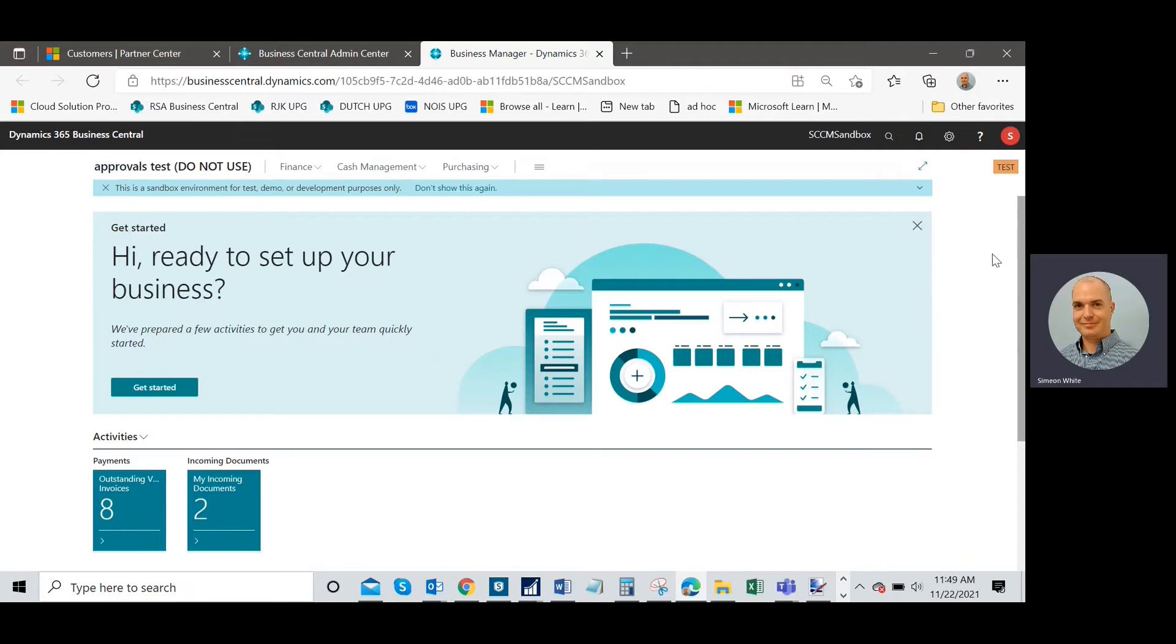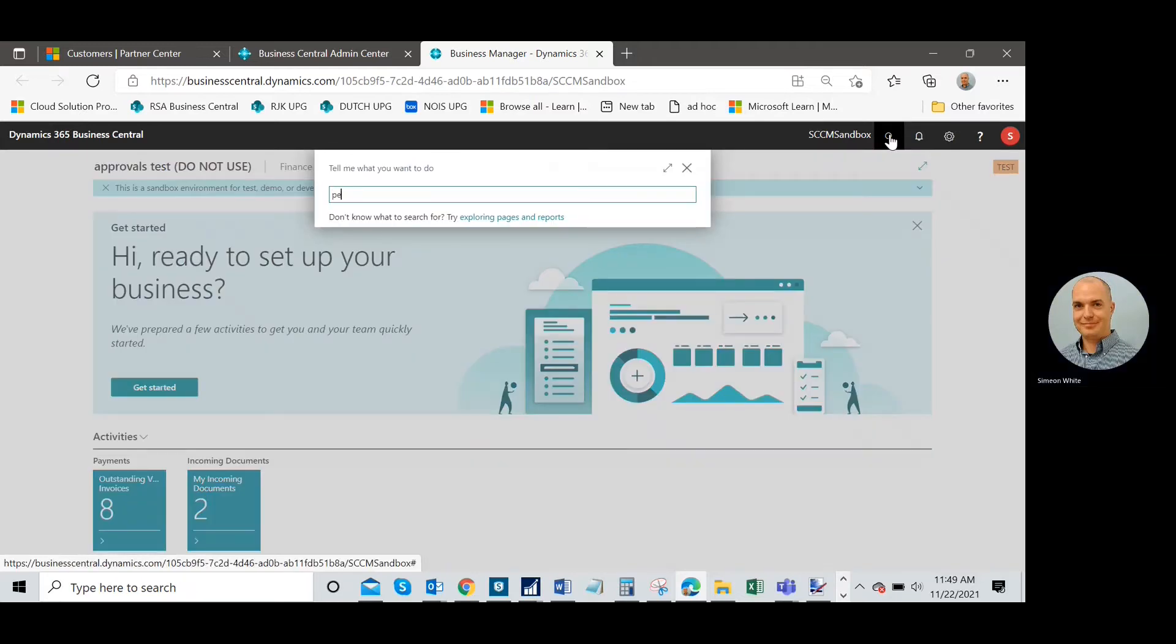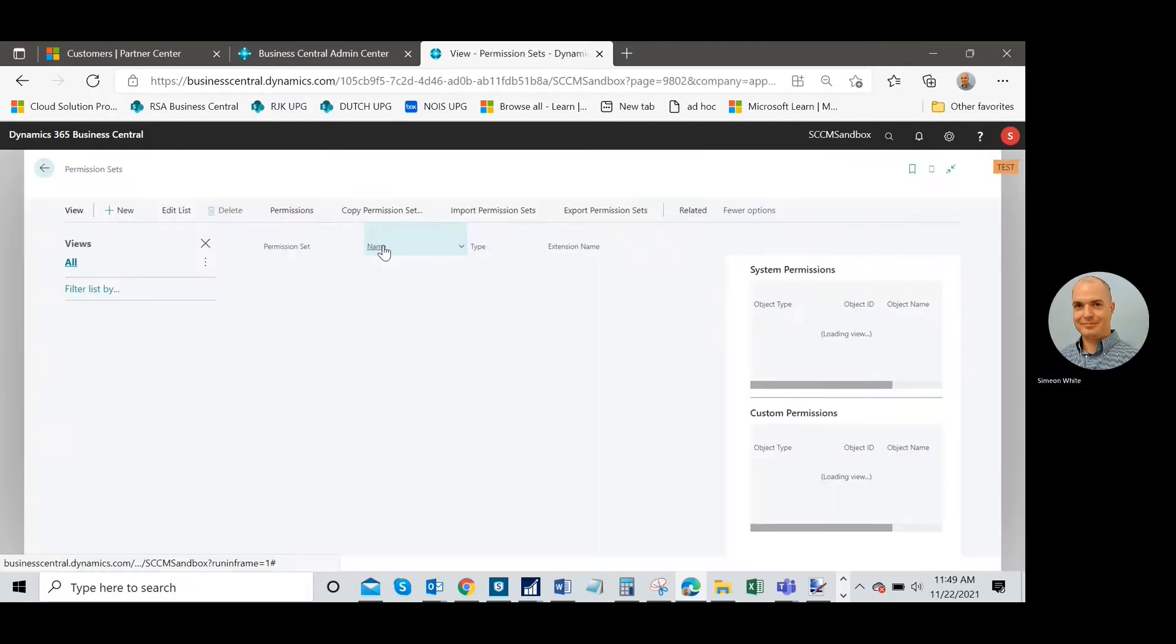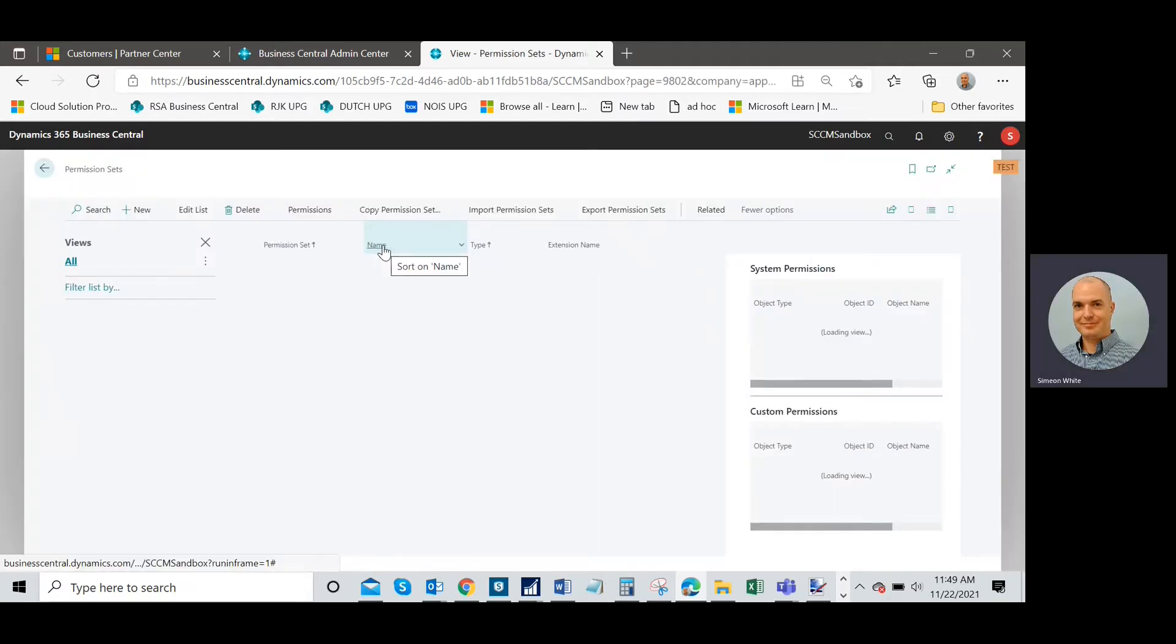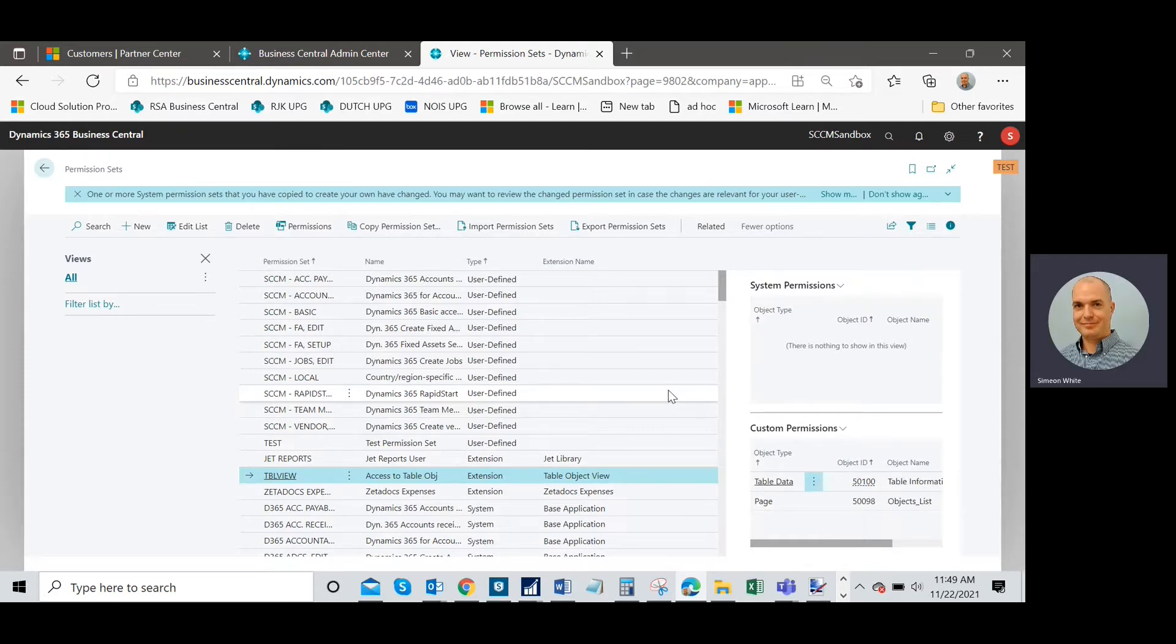This is my simple method for telling just using Excel. Let's go ahead and walk through it here. If I go to permission sets here, this is post update.